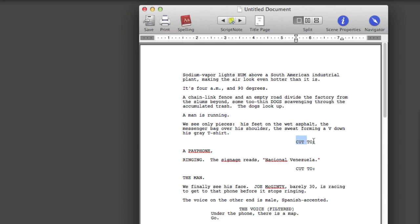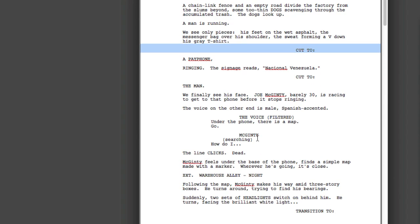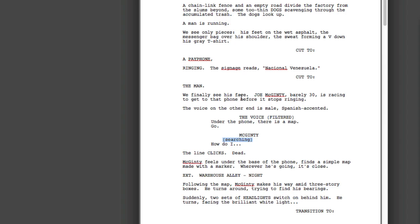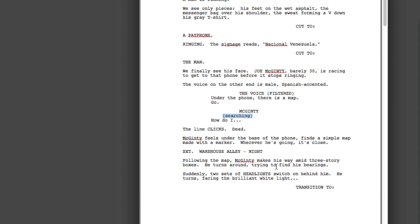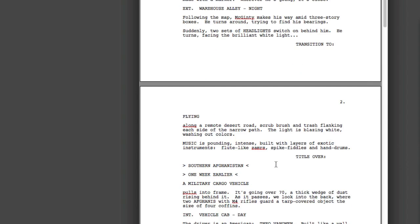But transitions came through great. Action looks right. Character names are right. Even that parenthetical came through right. Now, because Final Draft doesn't really understand Fountain, it didn't get everything right.